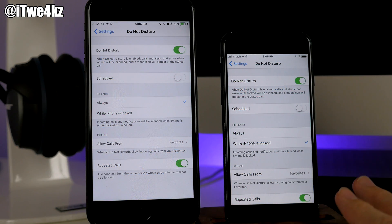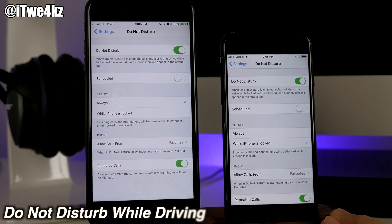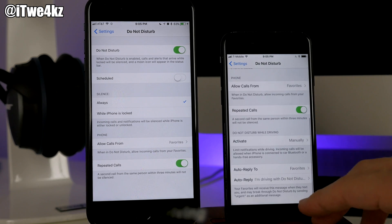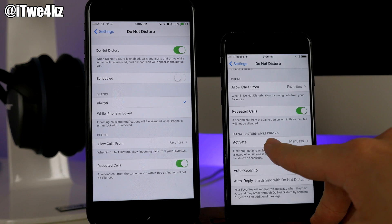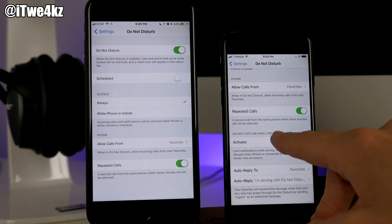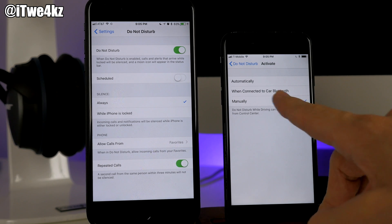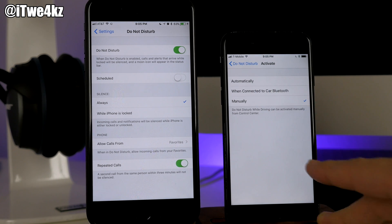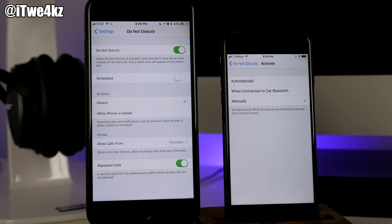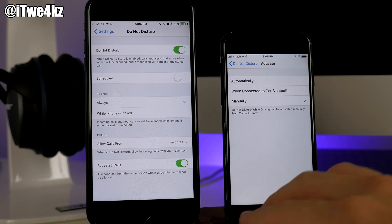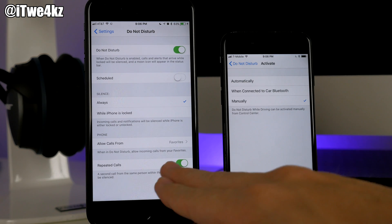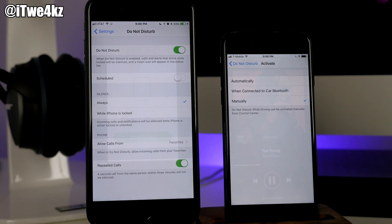Our first change is that we actually get Do Not Disturb While Driving in iOS 11 beta 2. In the Do Not Disturb section you can see the option all the way down — you can enable it manually, when connected to car Bluetooth, or automatically. Automatically it uses a speedometer to detect your speed and turns on Do Not Disturb While Driving. That option is not available in beta 1.